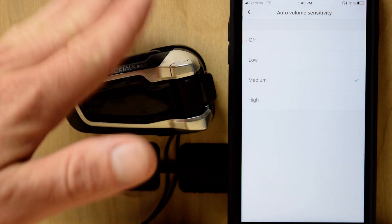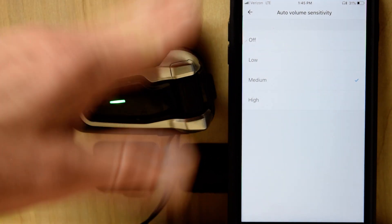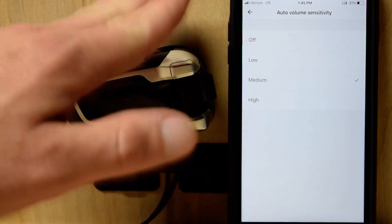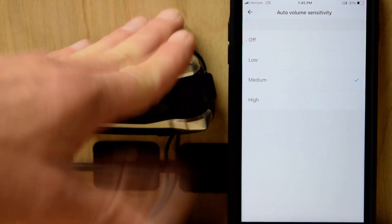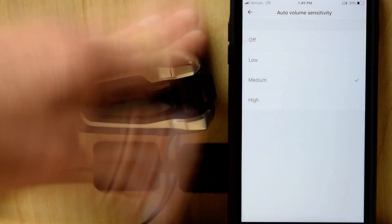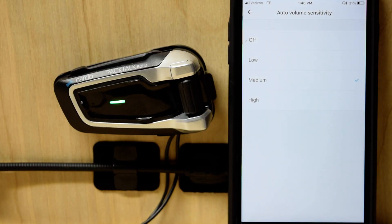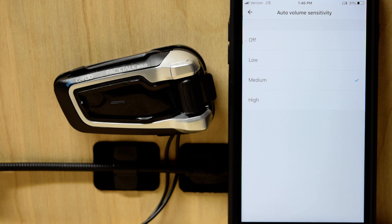If I start to simulate outside noise, you can hear it getting louder. If I let go, you'll hear it getting lower.